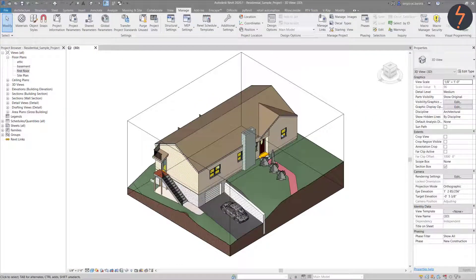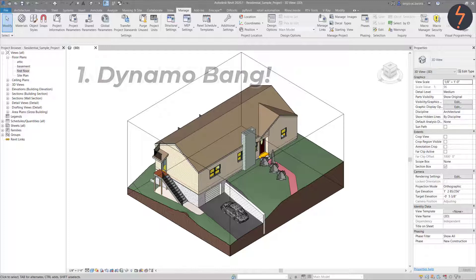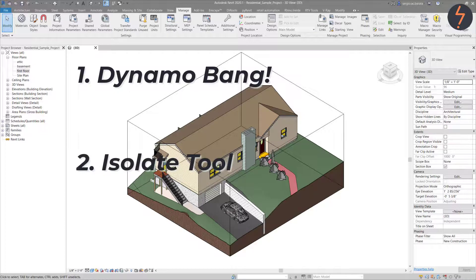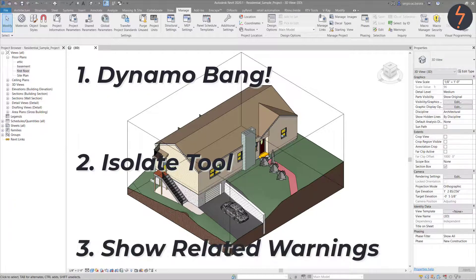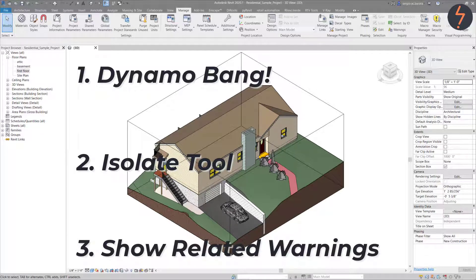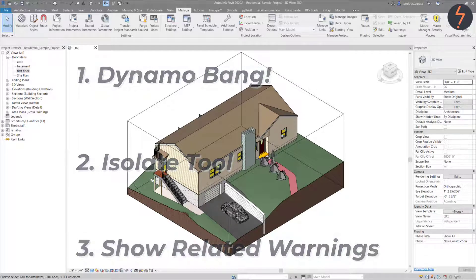Let's take a moment to recap what has been covered thus far. Tip one was to use Dynamo with the bank package. Tip two was to isolate elements. Tip three was to use the show related warnings button.